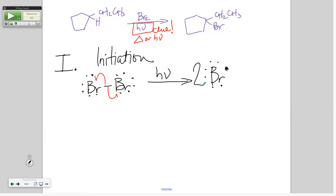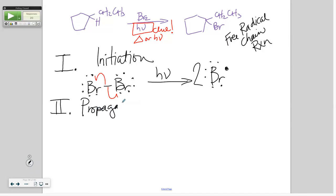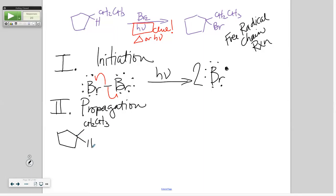Remember that this is a free radical chain reaction. What was the next kind of steps after initiation? What do we do? Propagation. Here's where we're going to do the real thing — we're going to make our stuff. So we're going to start with that bromine free radical.